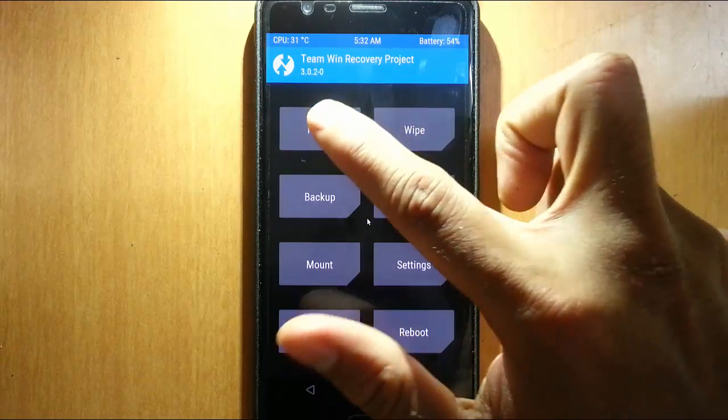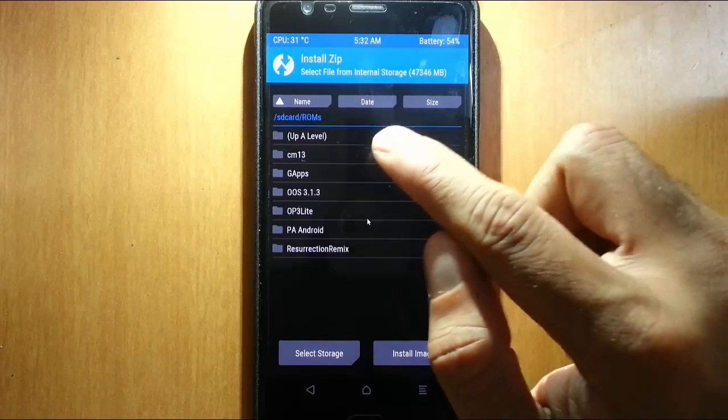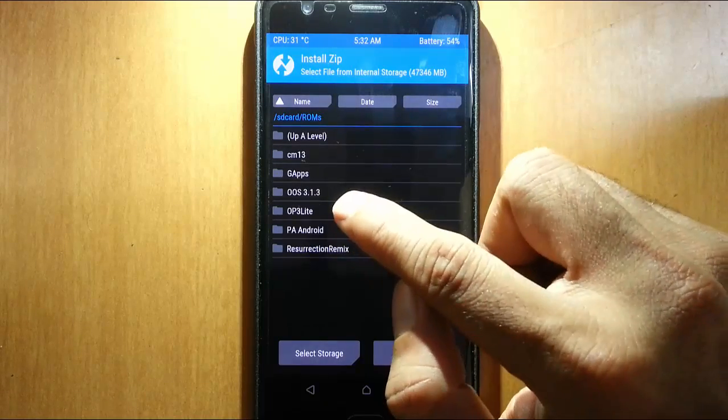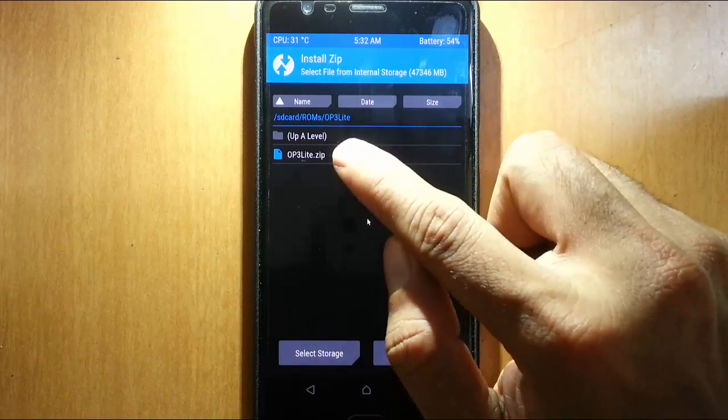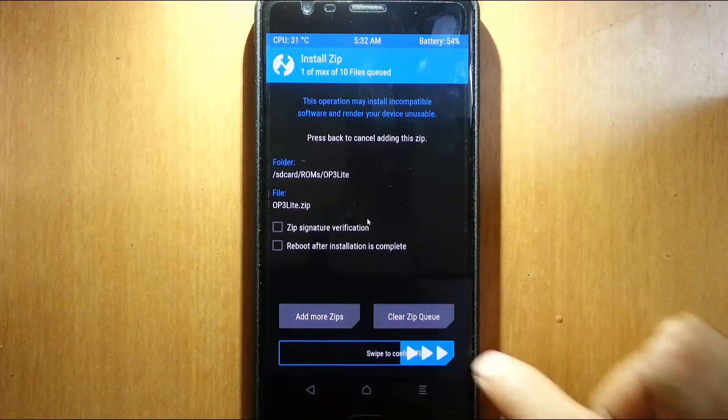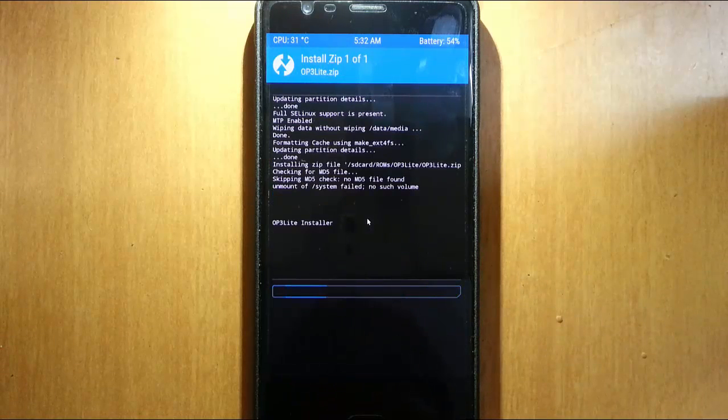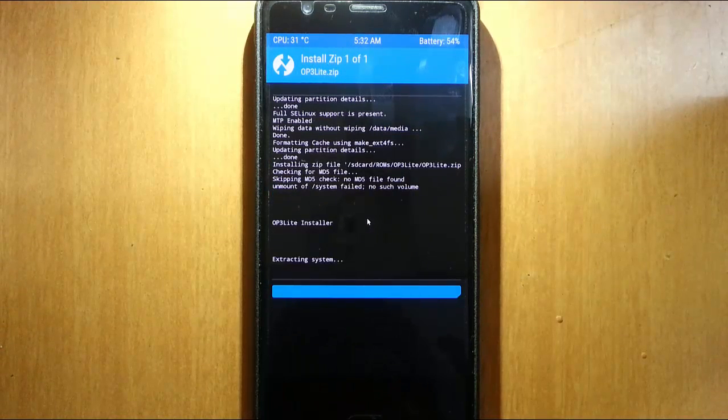Then click on install. From here, select the downloaded ROM file, OP3 Lite, and swipe to flash it. It might take some time, so please be patient.